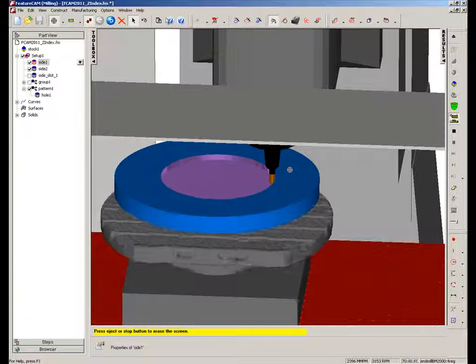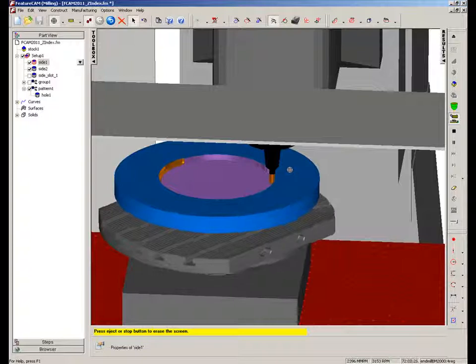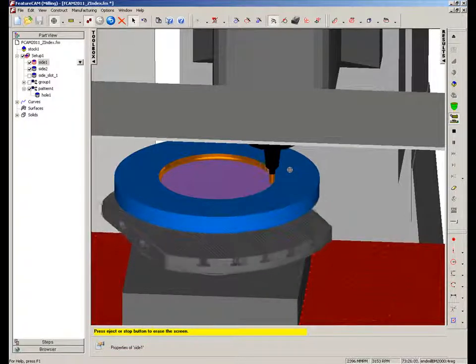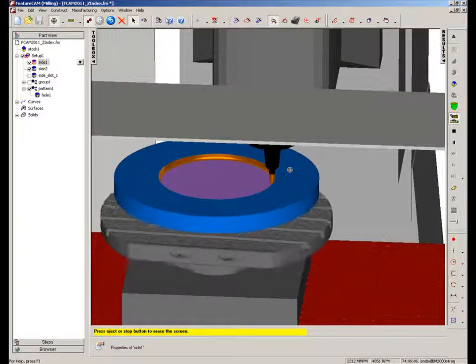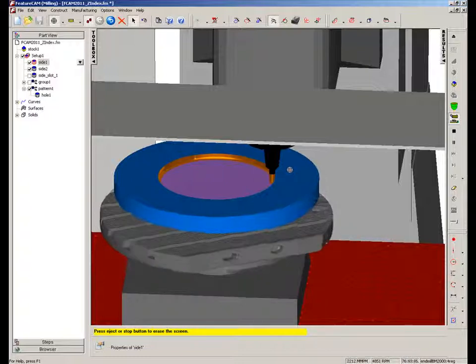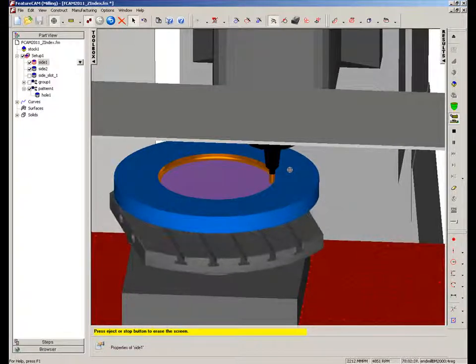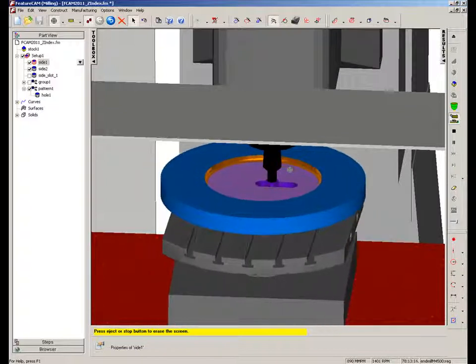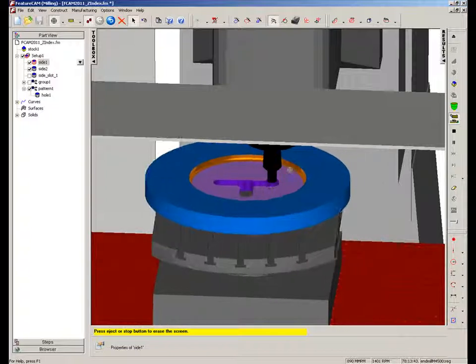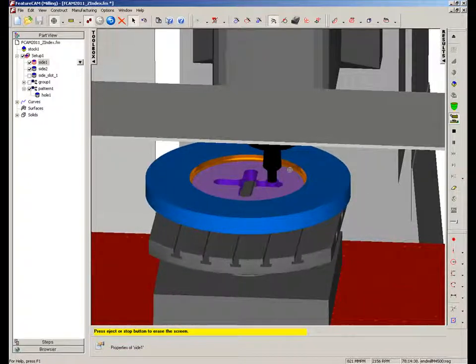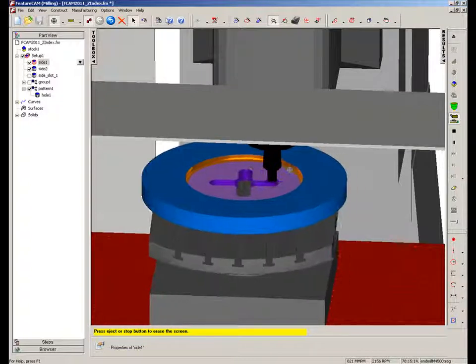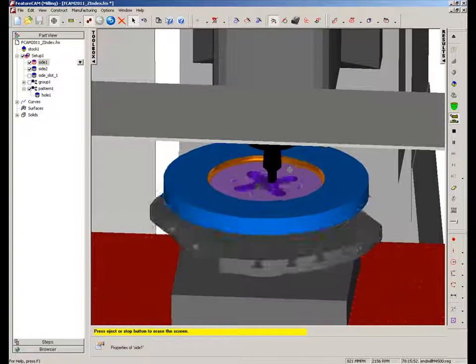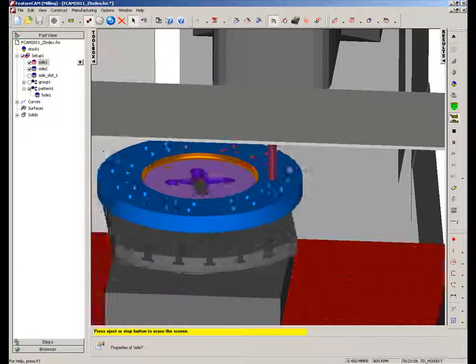So that's roughed out the part, moving into the semi-finishing operation, and then finishing that first side, and now we're C-axis milling the internal slot. Now using the C-axis motion to drill the holes.